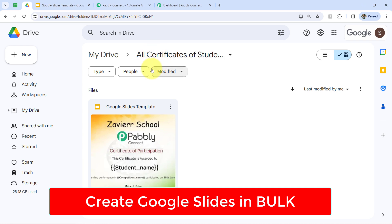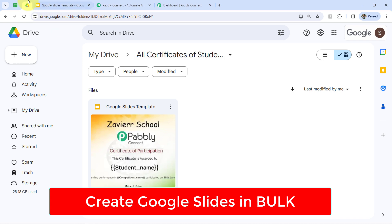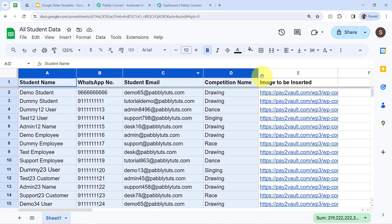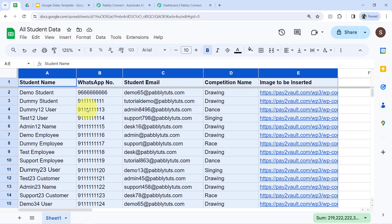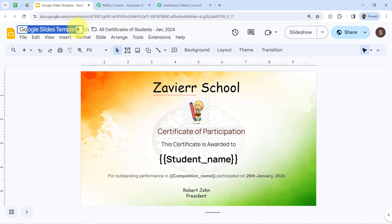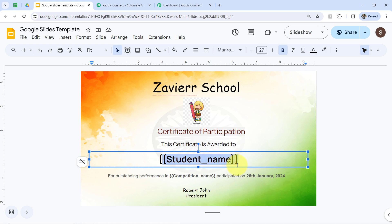Before we start creating this automation, firstly you will have to create a spreadsheet in which you will add the details you are about to insert in your Google Slides. Further, you will have to create a generalized Google Slides template in which you will add the variables.